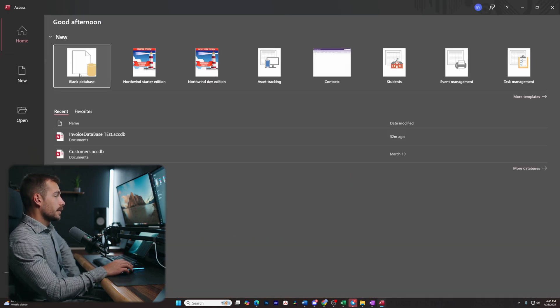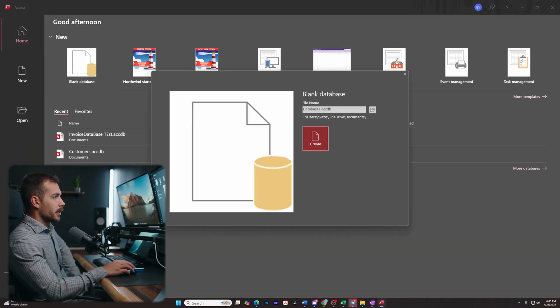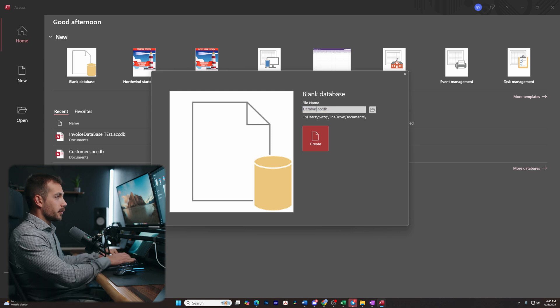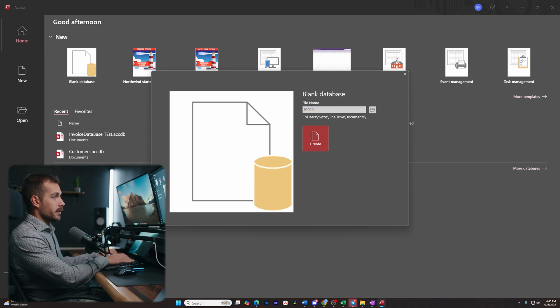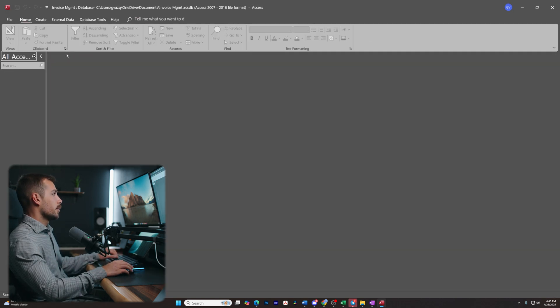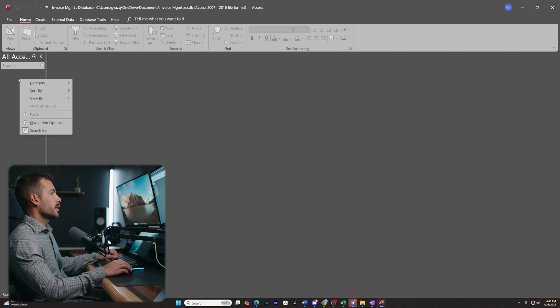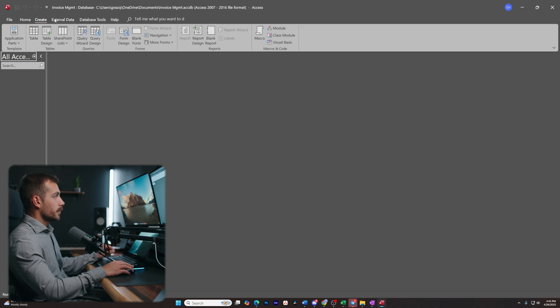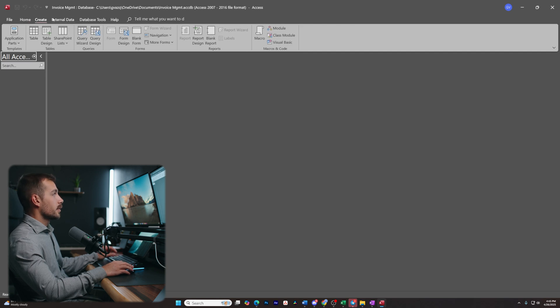We're going to start with a blank database and call this invoice management. Let's go ahead and hit Create. By default we have Table One — let's go ahead and delete that. Once we've deleted that, let's go to the External Data tab.